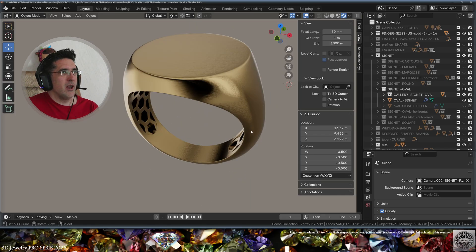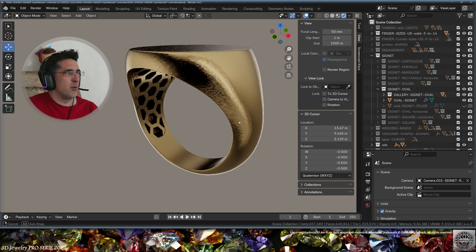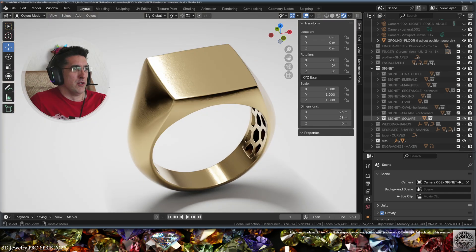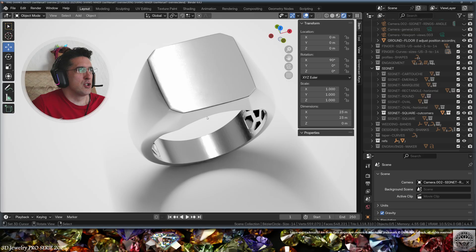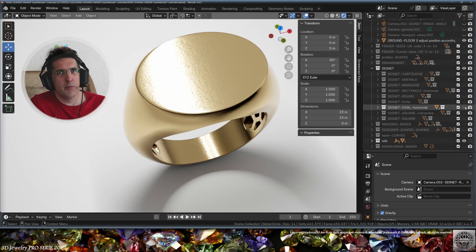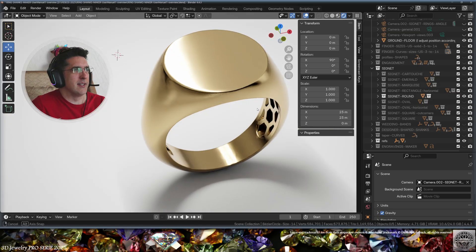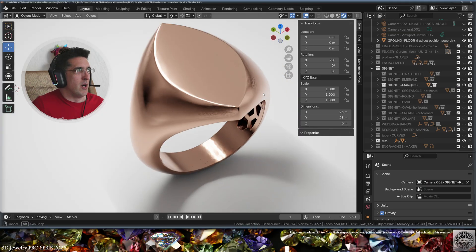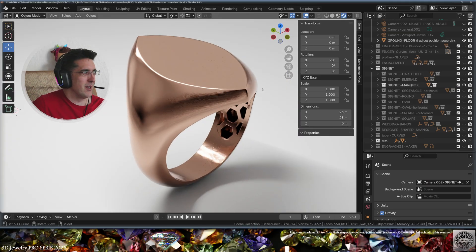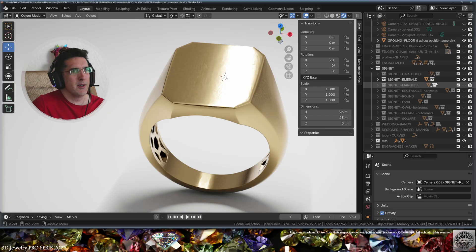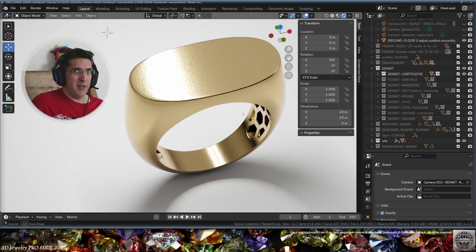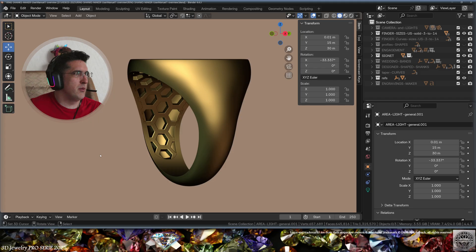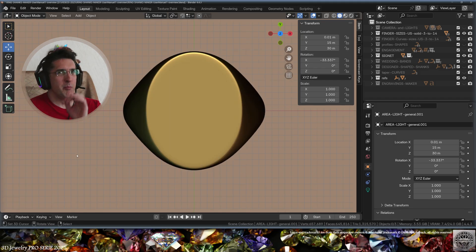And then we have all the signet ring shapes. Hollow with a gallery. So this is the oval signet ring, the square signet ring, square with cut corners, the oval but horizontal, the very classic round signet ring, the rectangle horizontal, the marvelous marquee signet ring, the emerald signet ring, and the cartouche shape — a very traditional Egyptian shape. Front view, side view, top view — the perfect shape.